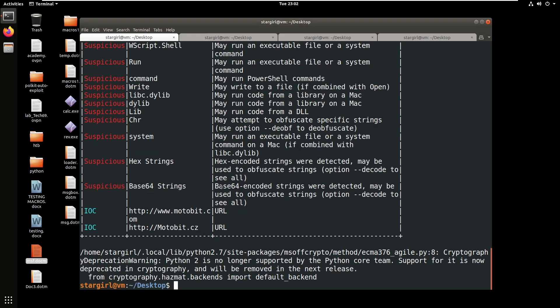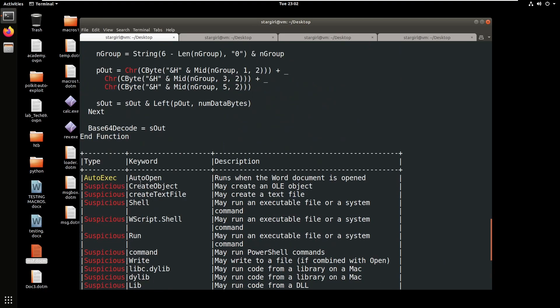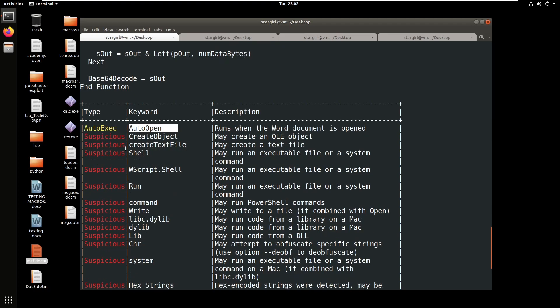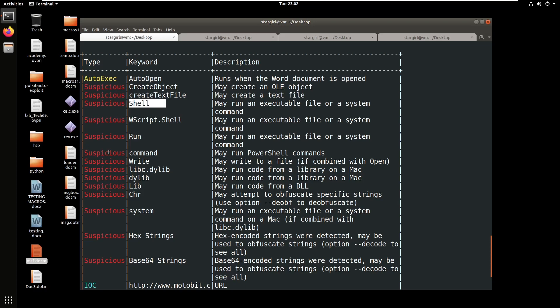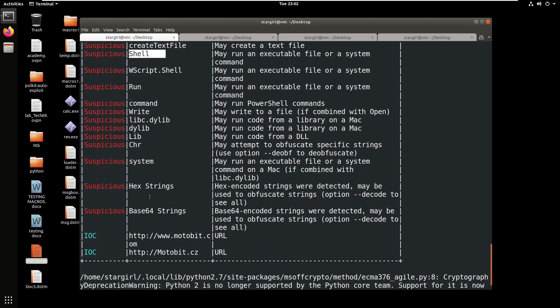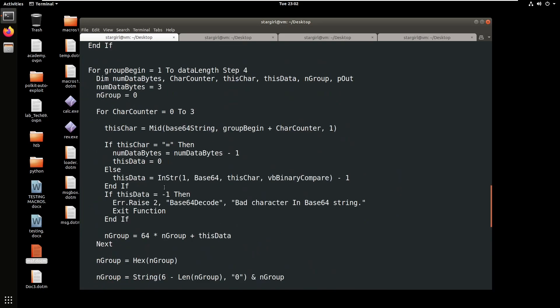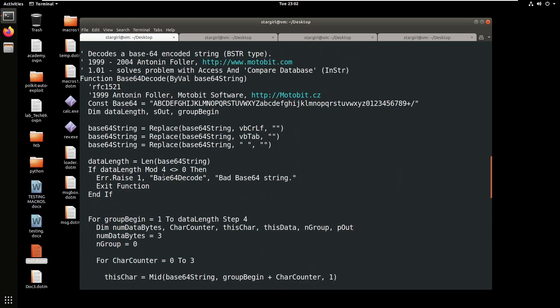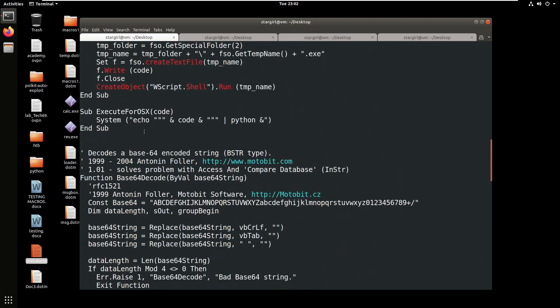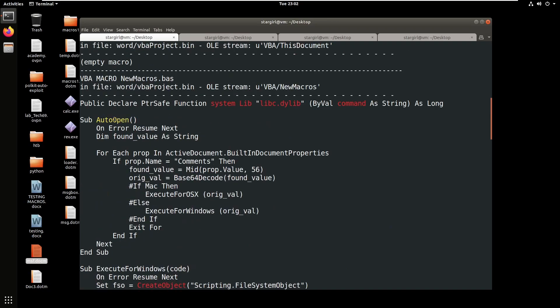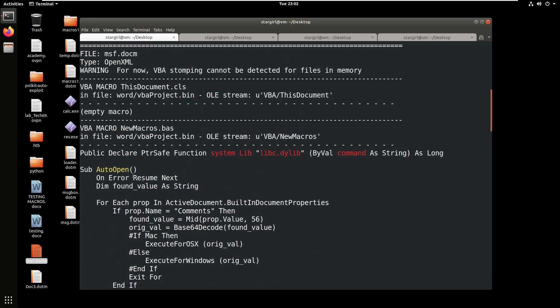Here you can see it lists out all of the functions. It uses auto open and create object and it also uses shell which is highly suspicious, run command, write, etc. You can also decode this hex and Base64 strings as well. Here you can see it has extracted our VBA source code.